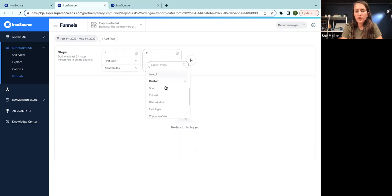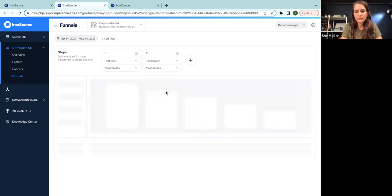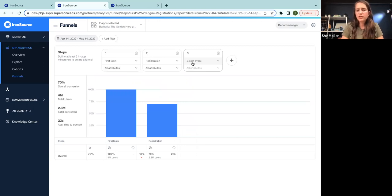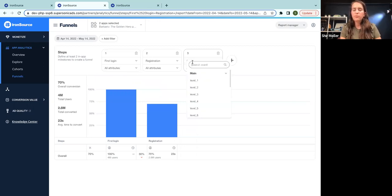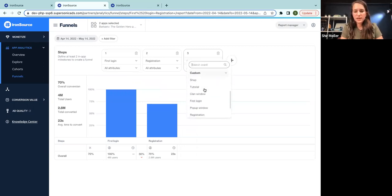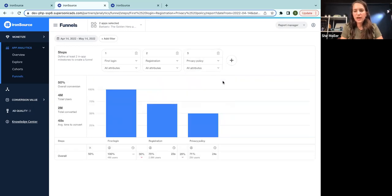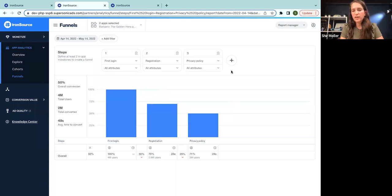So the next step would be registration. And after the user has registered, we are prompting them with the privacy policy and then they have to accept it. I'm going to check this one out. And you can see how I'm starting to accumulate the funnels graph.